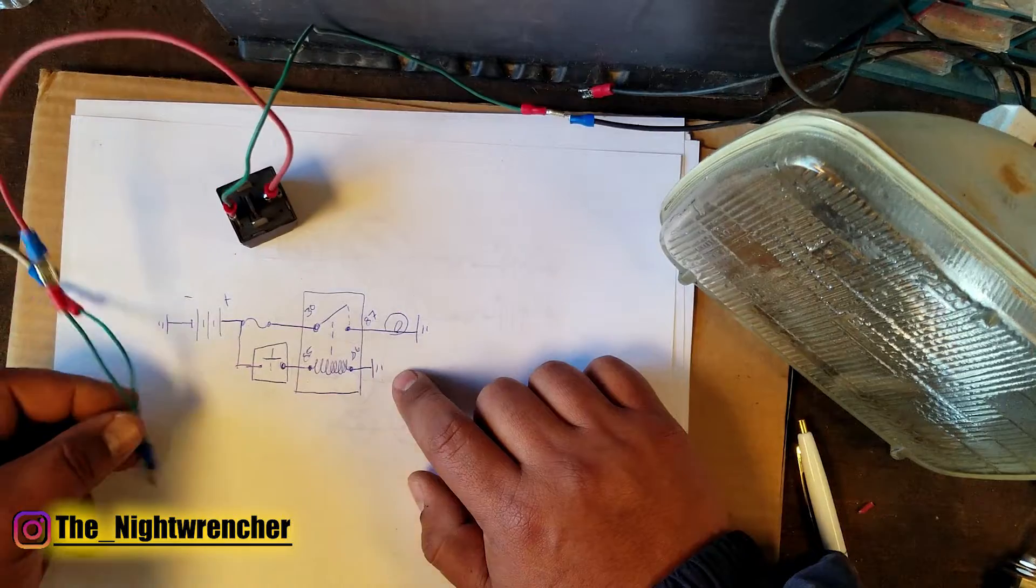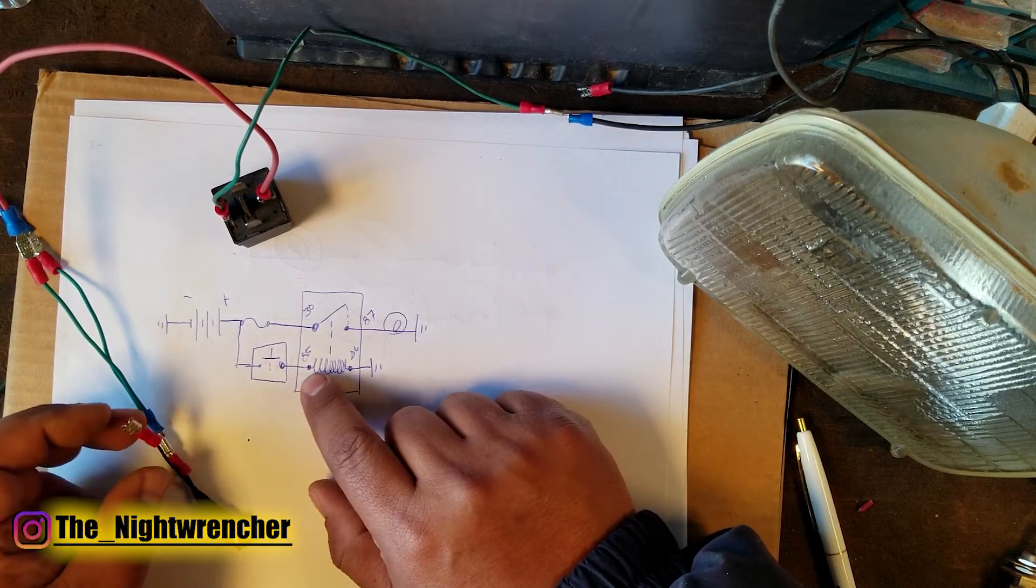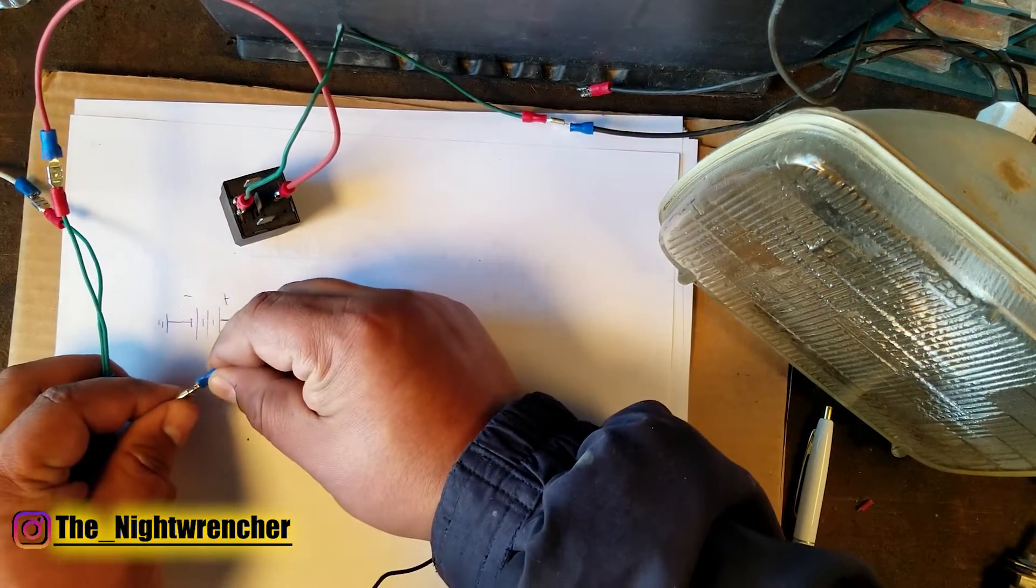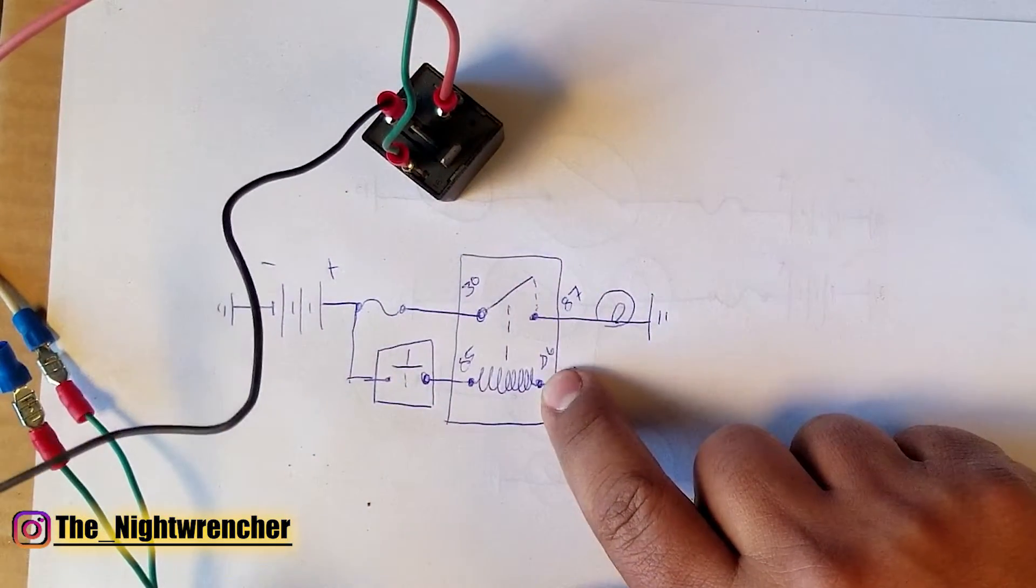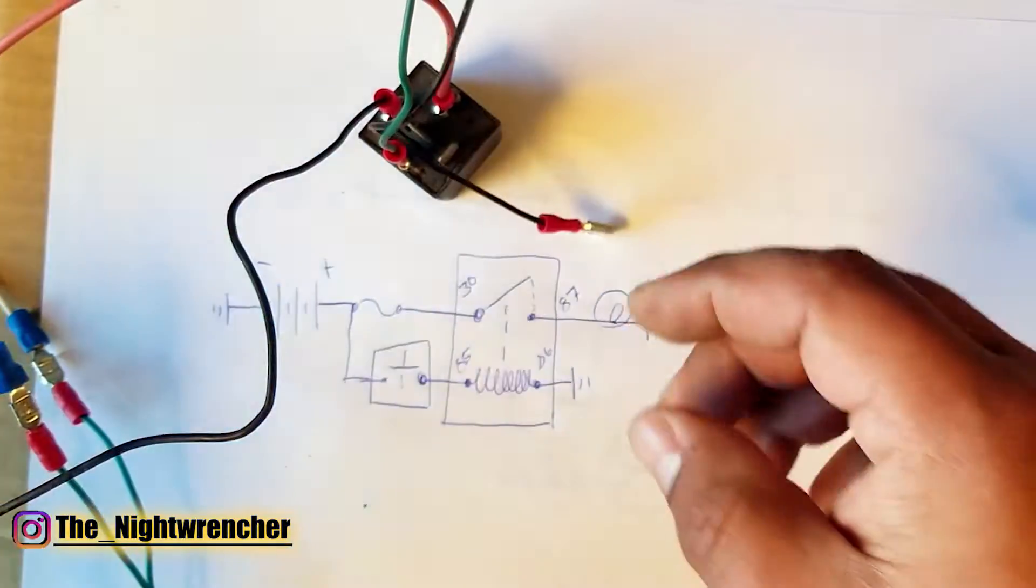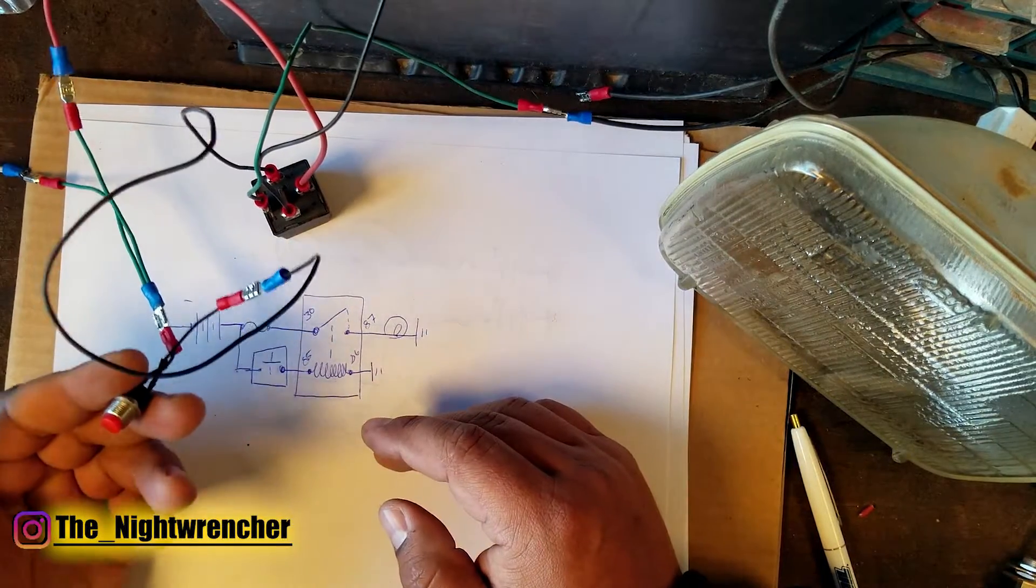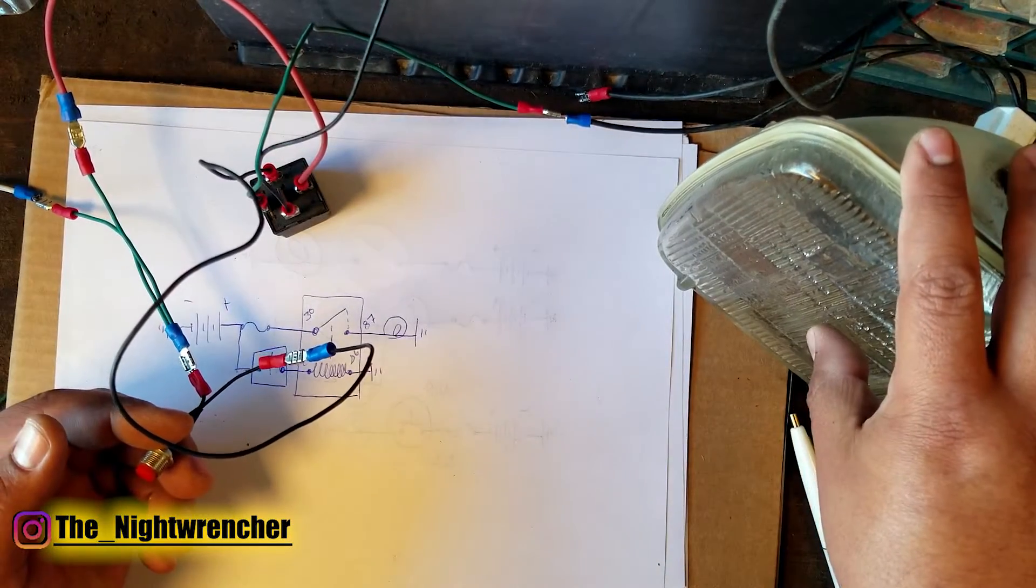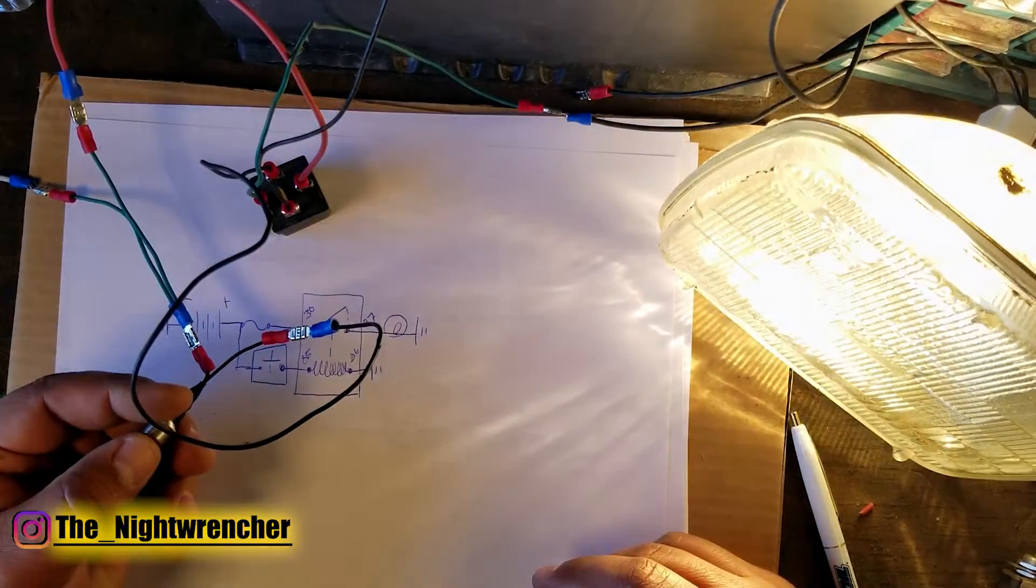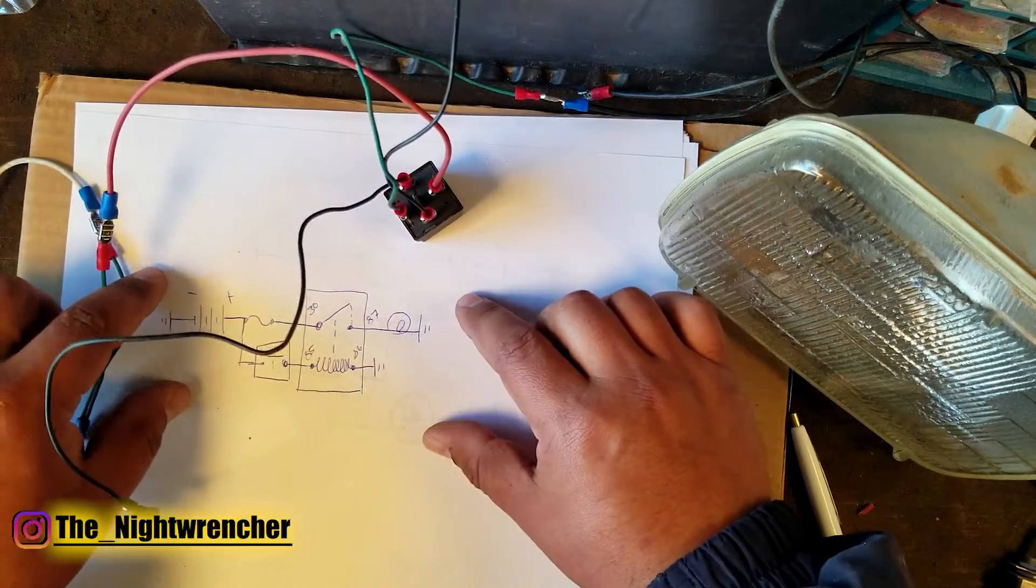From this Y we're going to go ahead and hook up into our momentary switch which is right here. From our switch we're going to go straight into the relay which is pin 85. So I'm going to go on the back side of the switch onto pin 85 which is right here. Going through the coil we go into pin 86 and that goes directly to ground. So now if everything is hooked up correctly when I push the momentary switch two things should happen. The first one is that the relay should click and the second one is that the light should turn on. So there we go now we've got a fully functioning relay circuit.